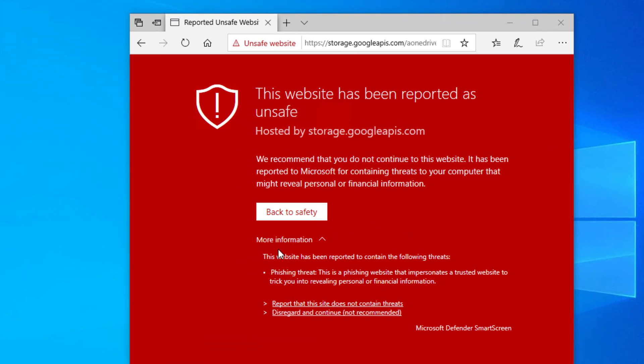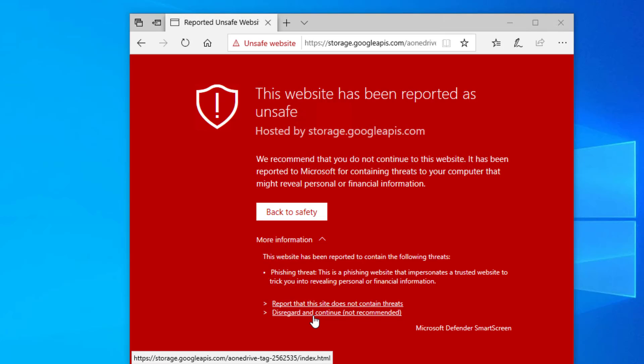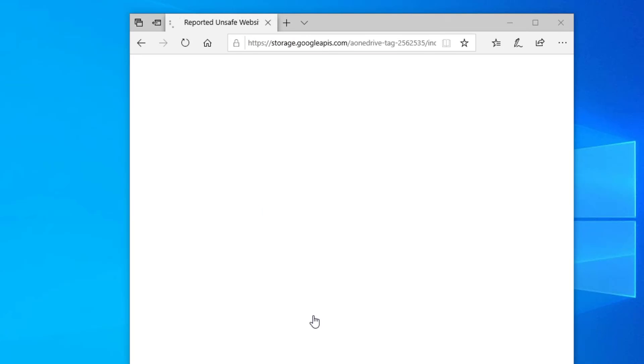And then it tells us it's a phishing threat. I'm going to click disregard and continue not recommended, but I'm going to do it anyway so I can show you what happens.